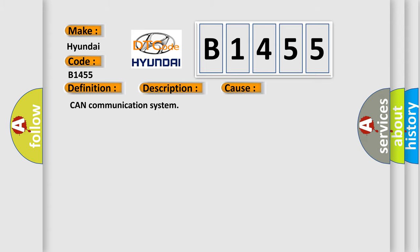This diagnostic error occurs most often in these cases: CAN communication system.